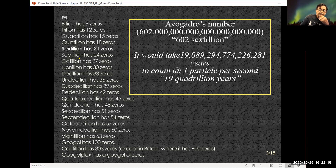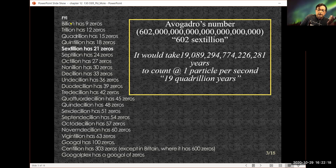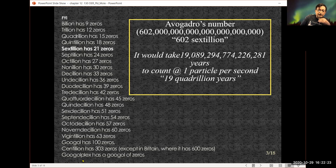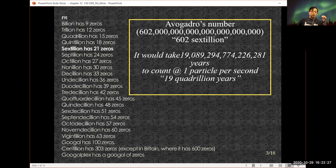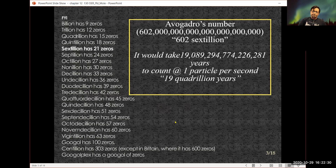Six hundred sextillion — a billion has nine zeros, this number has 21 zeros, and all the way at the other end of the scale we have what's called a Googolplex, which is quite a big number.